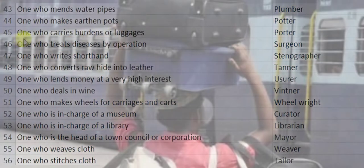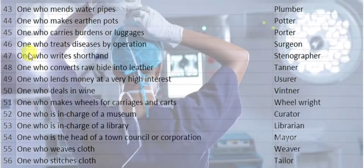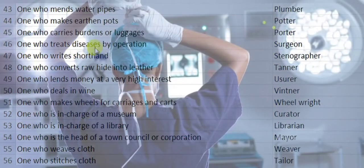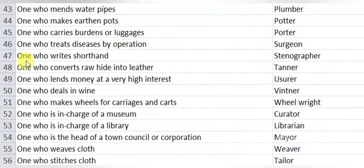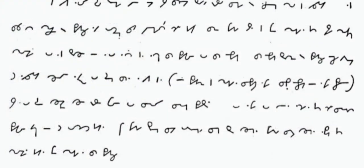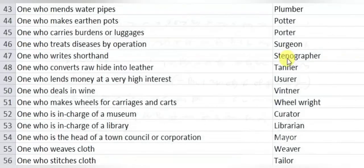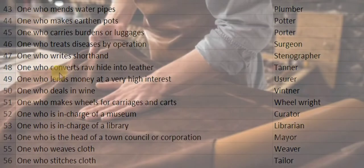One who makes earthen pots is a potter. One who carries burdens or luggage is a porter. One who treats diseases by operation is a surgeon. One who writes shorthand is a stenographer.